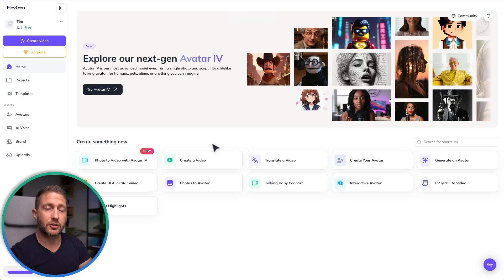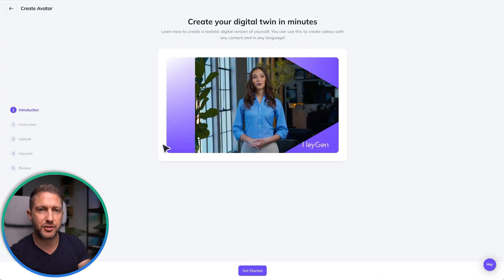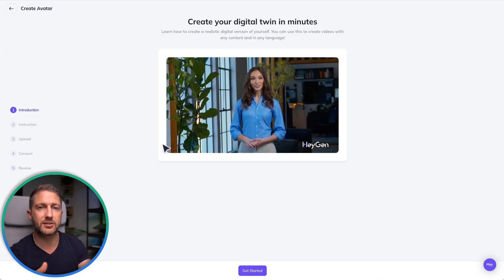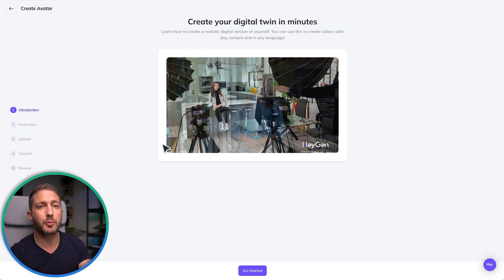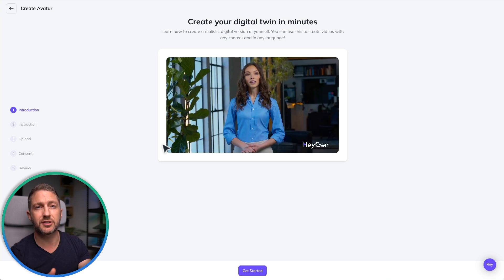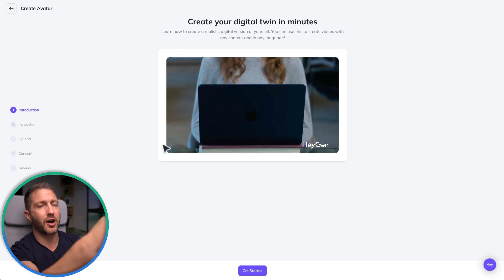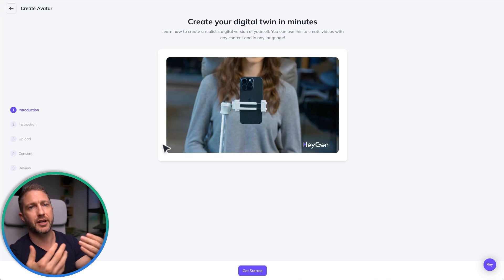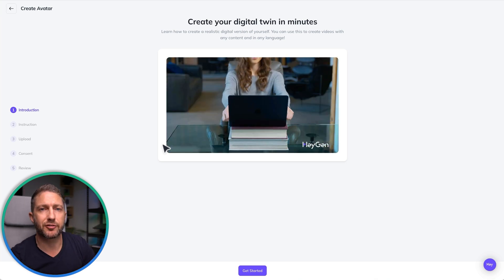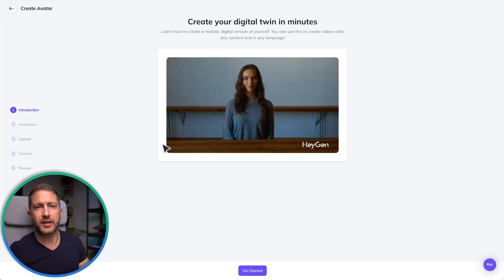To go ahead and create your own digital clone, click 'Create Your Avatar.' It goes through a bit of an introduction video describing the process and how to film your digital twin. All you really need to get started is to use your smartphone, put it up at about eye level pointing at you, with some natural light coming from a window and a nice clean background behind you.